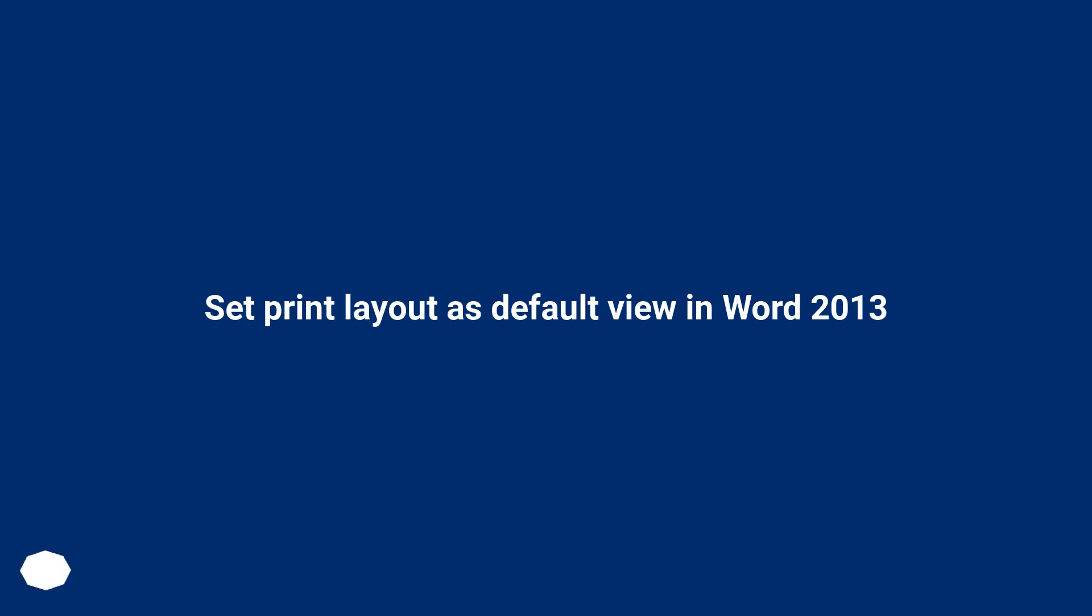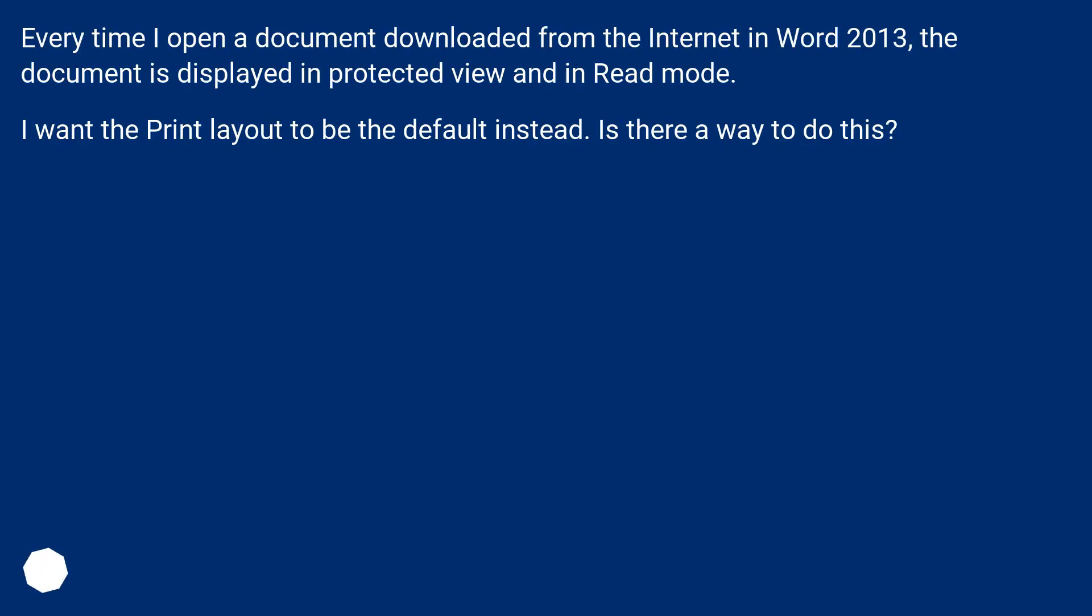Set Print Layout as Default View in Word 2013. Every time I open a document downloaded from the internet in Word 2013, the document is displayed in Protected View and Read mode. I want the Print Layout to be the default instead. Is there a way to do this?